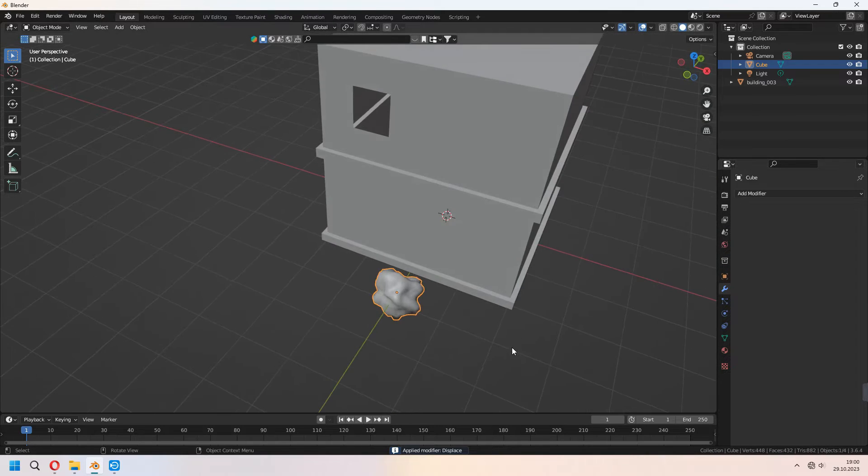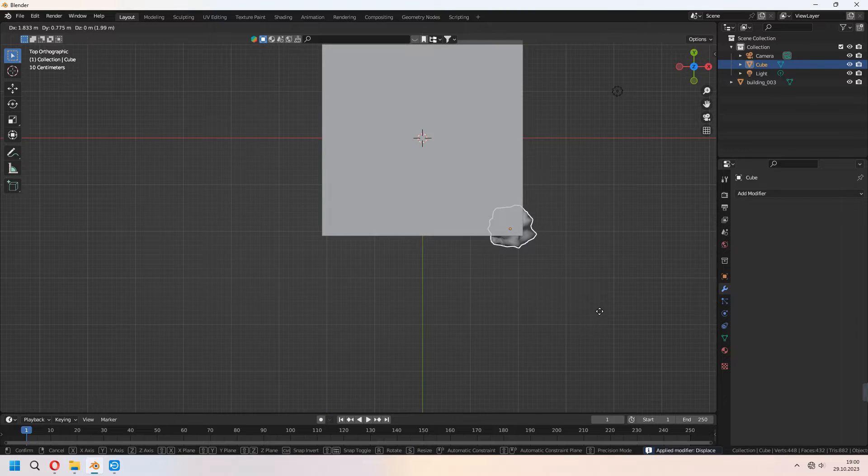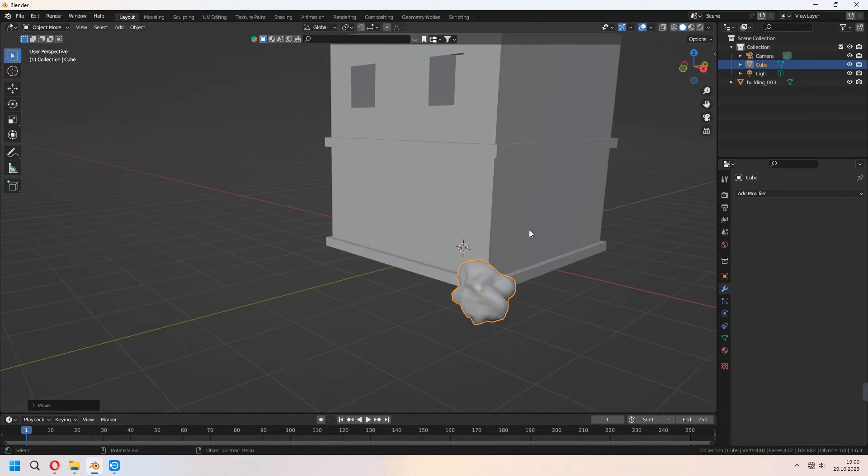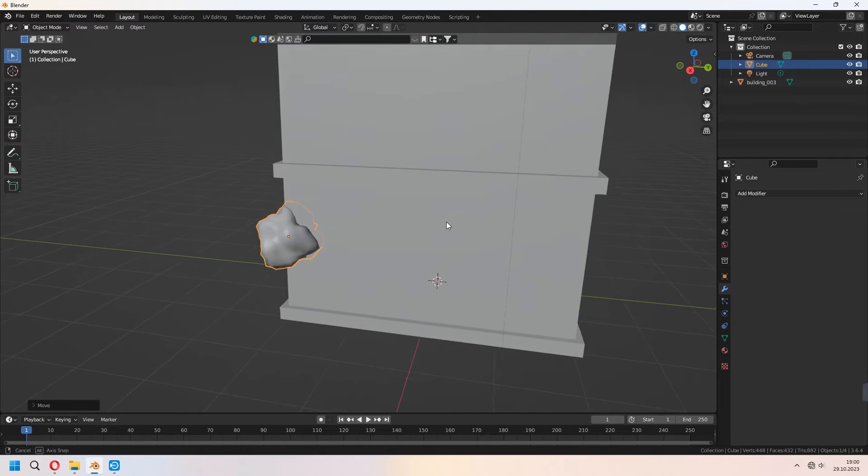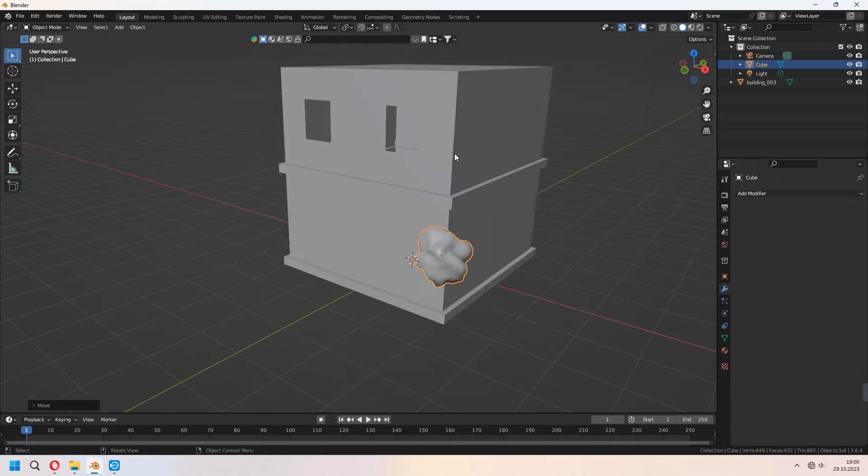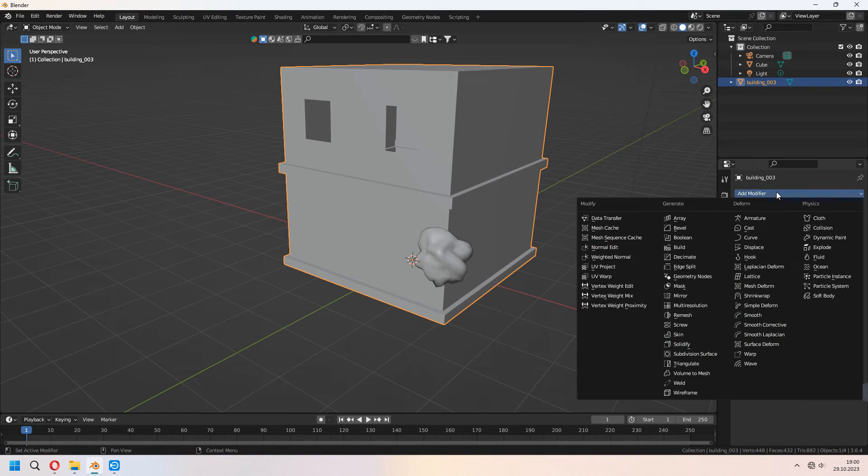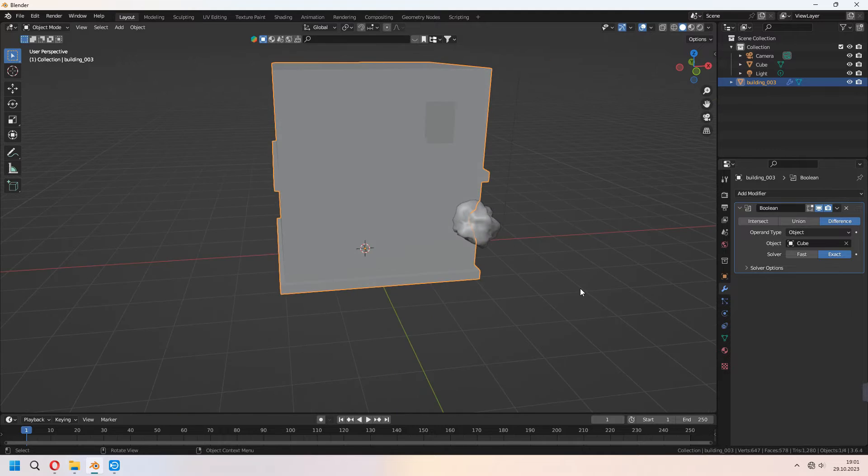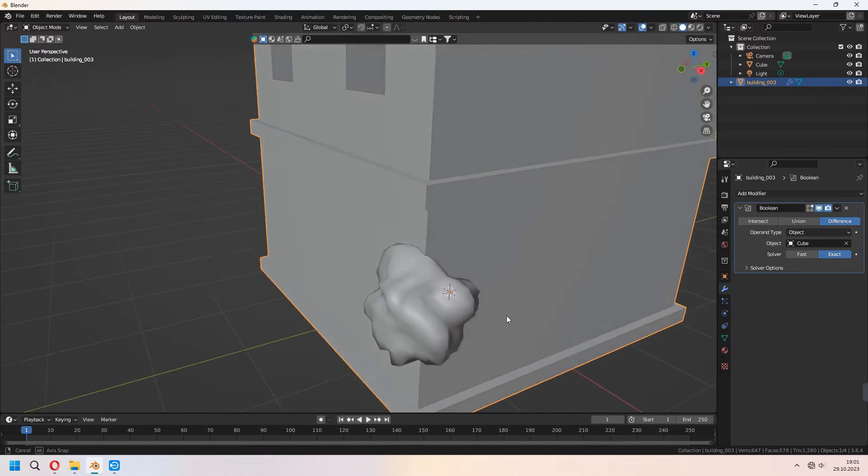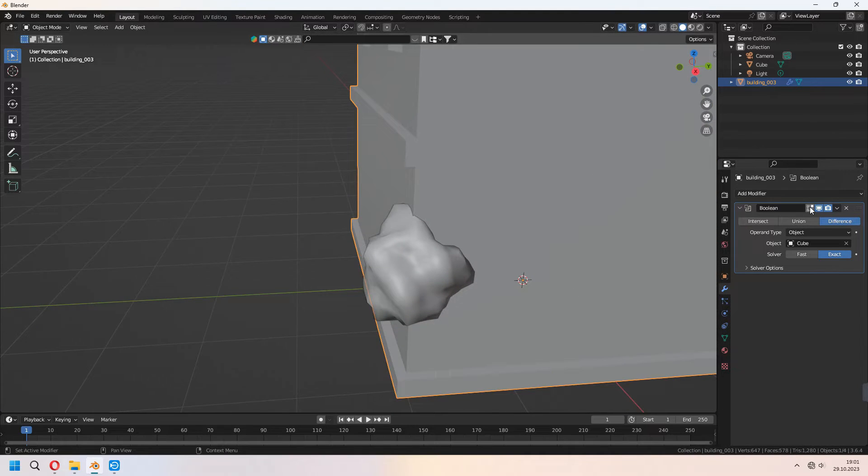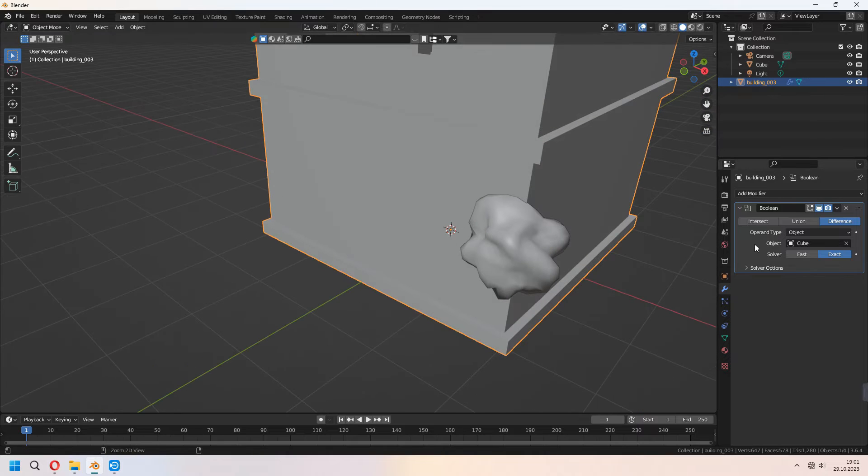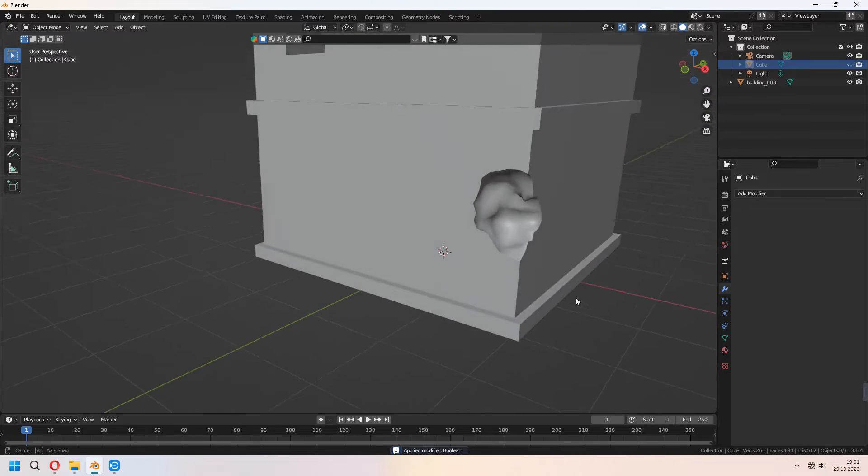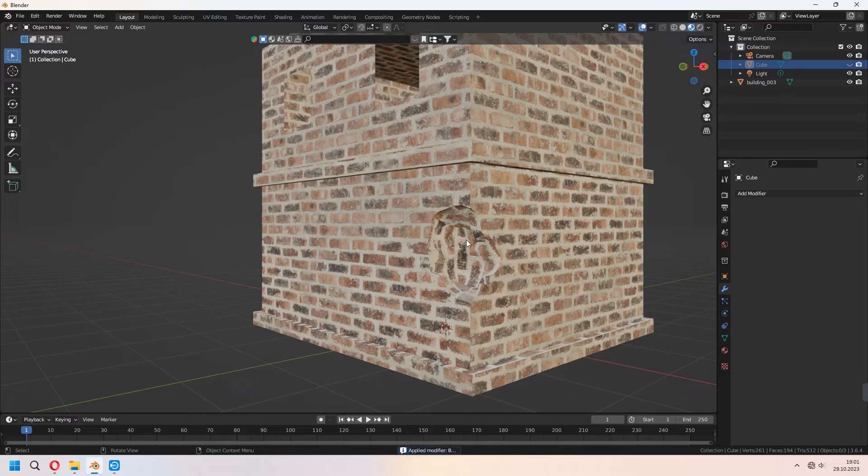Put your weird shape where you want, which type you want to damage your wall. And after that choose your building, add some boolean modifier as a difference. And as an object choose your cube. That's okay. And Ctrl-A to apply your boolean modifier and hide your shape. As you see it will damage your wall.